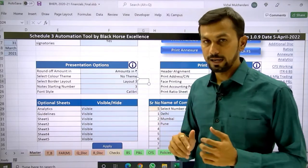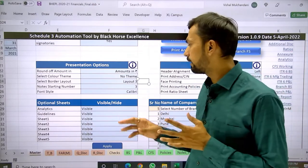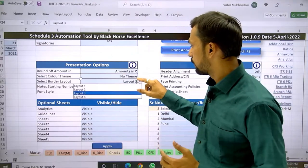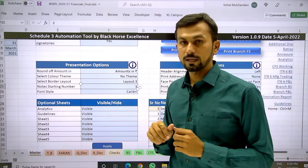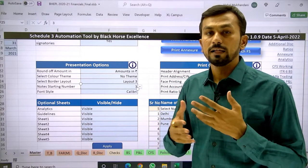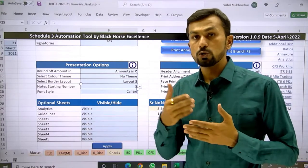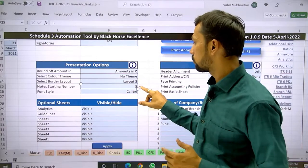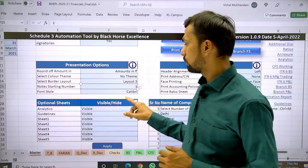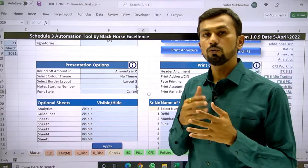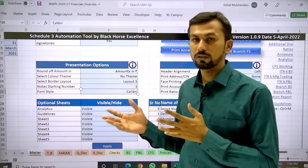The third option is bordering layout. Many different firms use their own different bordering formats, so we have collated and given four different options to select from. The fourth option is note starting number — some firms want company information as note one and significant accounting policy as note two, so share capital note numbering starts from three. You can select which starting number you want. The fifth option is font style — just write the correct spelling of the font, such as Arial, and the effect will be applied automatically.